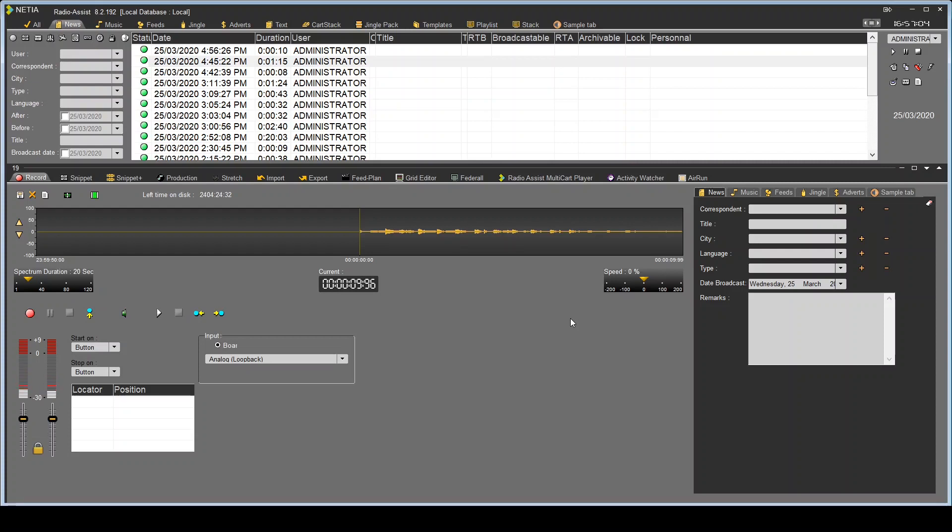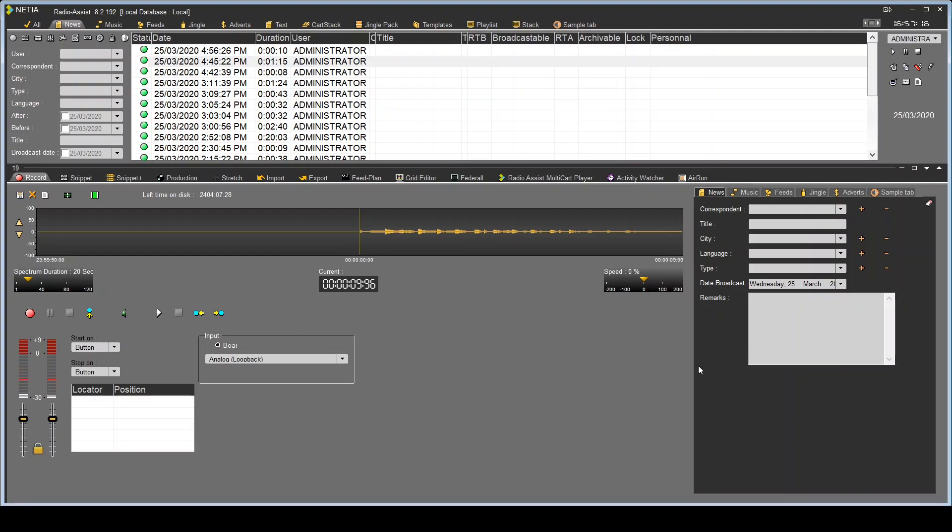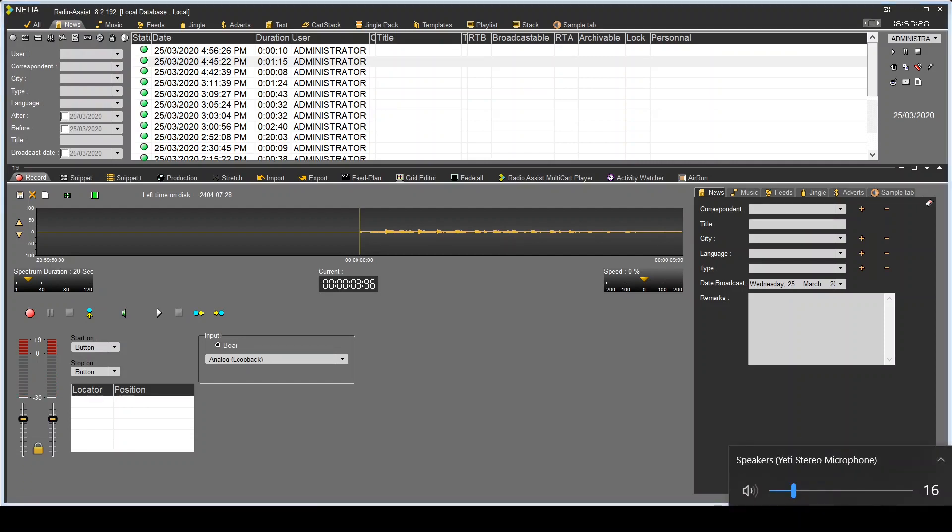You would usually use a small mixer to do that or there are also some software solutions that would allow you to do that, but you can do it without anything just by using some Windows feature.